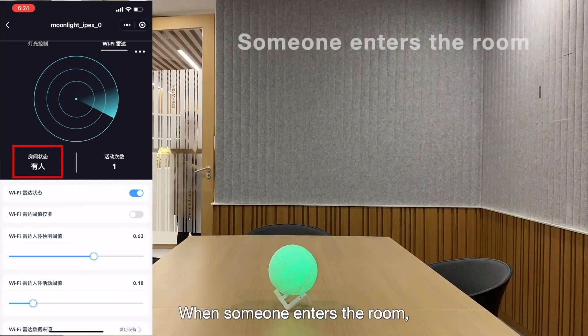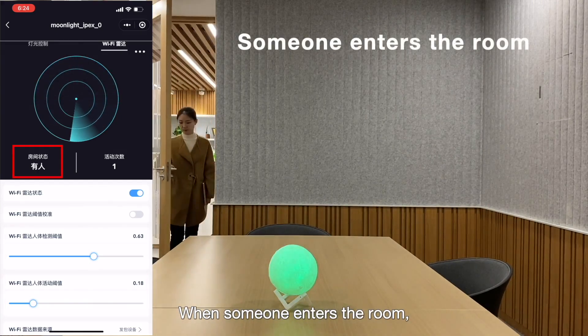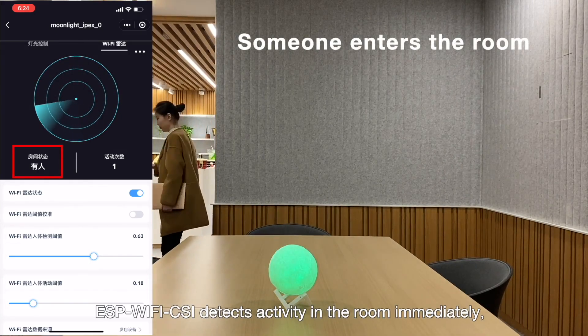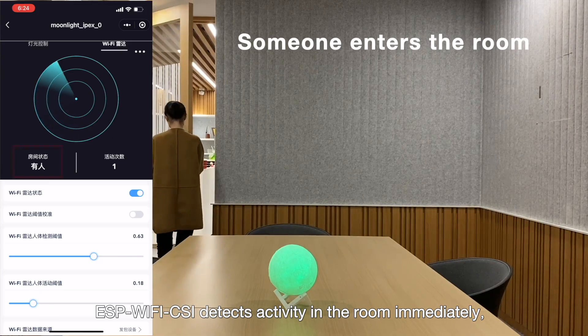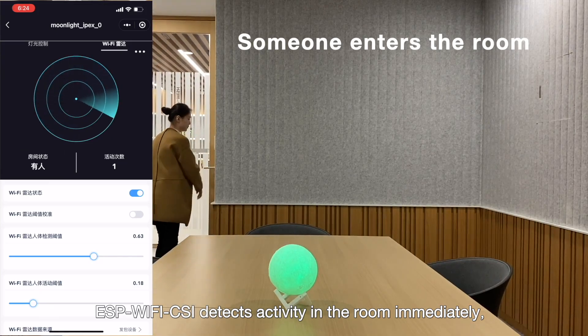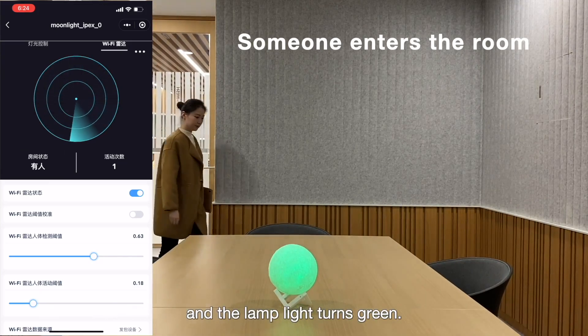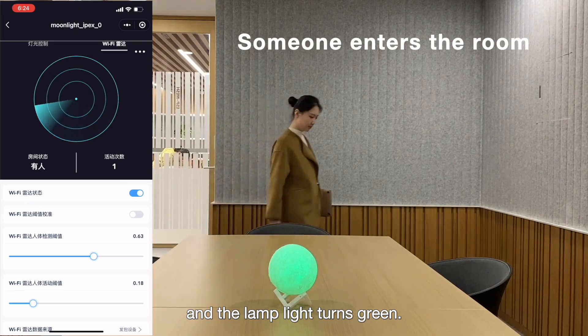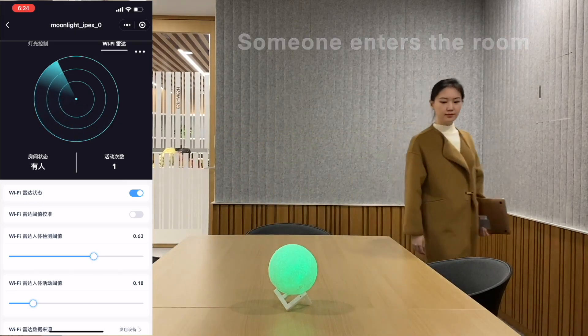When someone enters the room, ESP Wi-Fi CSI detects activity in the room immediately and the lamp light turns green.